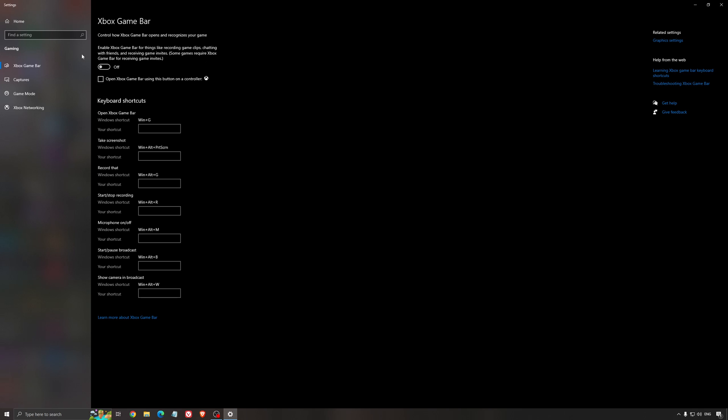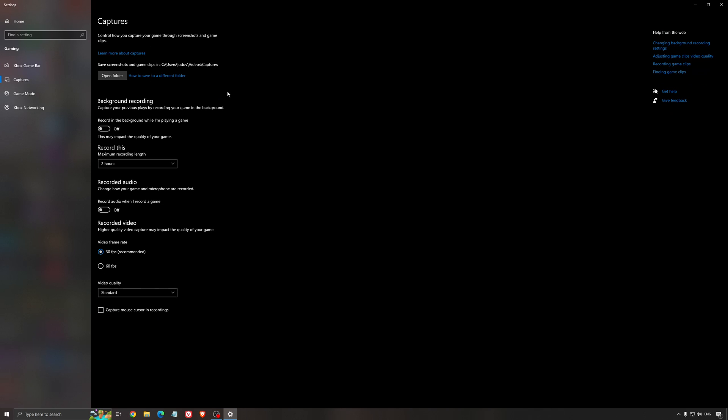For the Xbox Game Bar, I still recommend to deactivate this one. It causes stuttering and crashing in some games, so I'm not a huge fan of the Xbox Game Bar. And for the capture, make sure that the background recording is at off and also the recorded audio is at off.